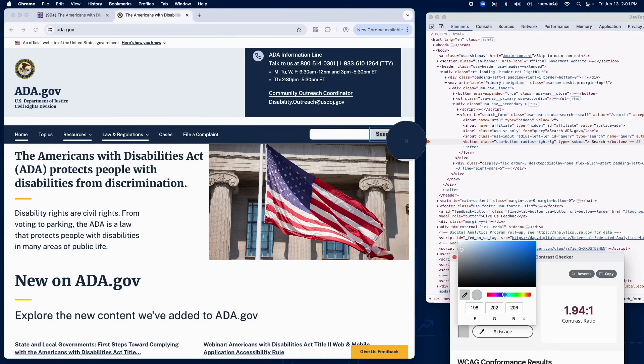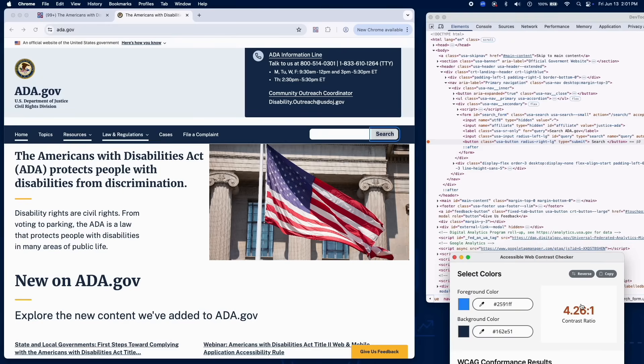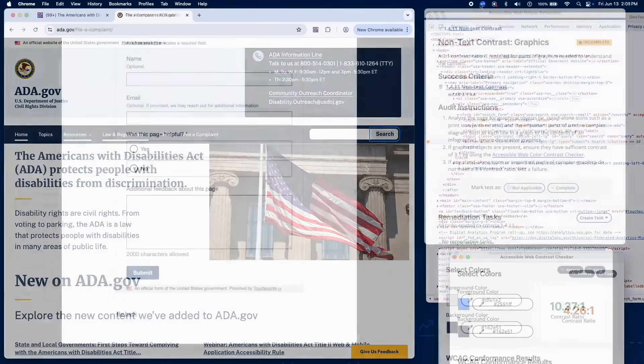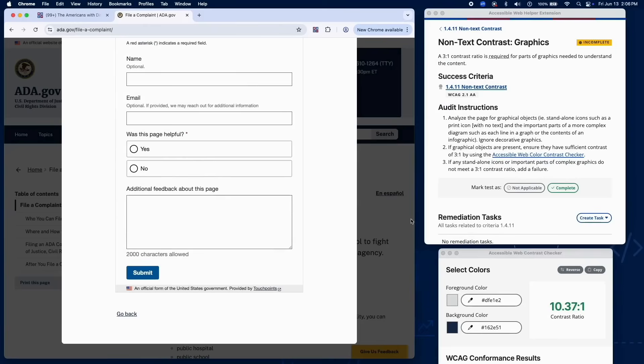If the contrast is below 3 to 1 in any state, add a failure. Finally, we'll review important graphical elements.